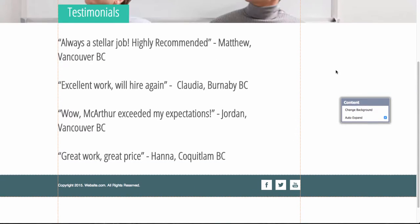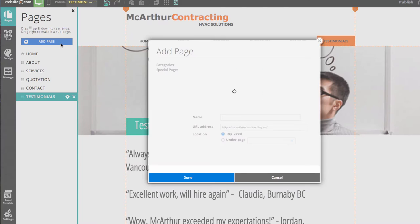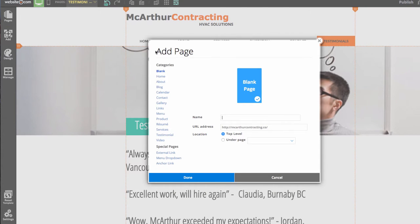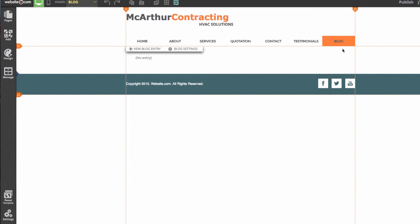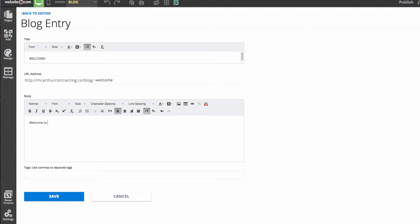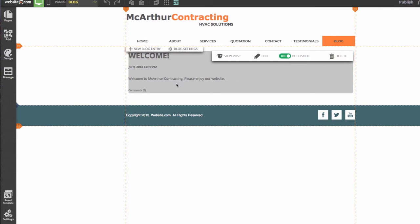I'll also be creating a blog for this website. To create a blog, I can go to the Pages section and choose Add Page. In the Add Page menu, under Categories, I can choose Blog. I'll give it the name Blog. You can see the blog page is now in the menu, and I'll quickly create a new blog entry by clicking the button here. I'll click Save, and you can see we have our first blog post.